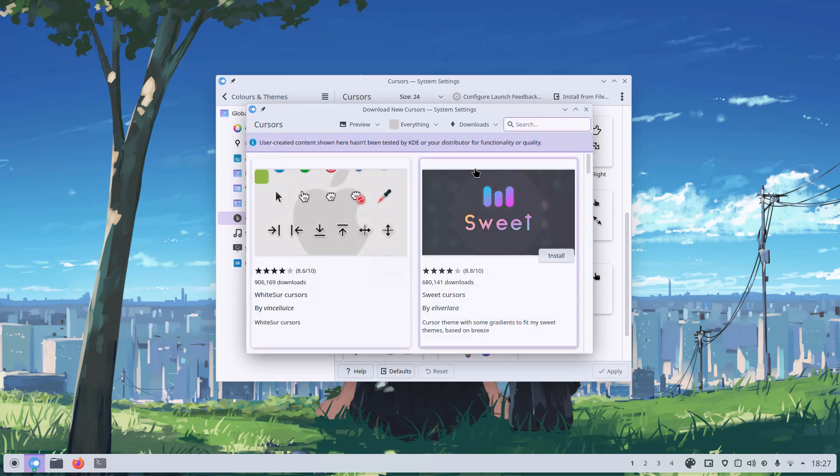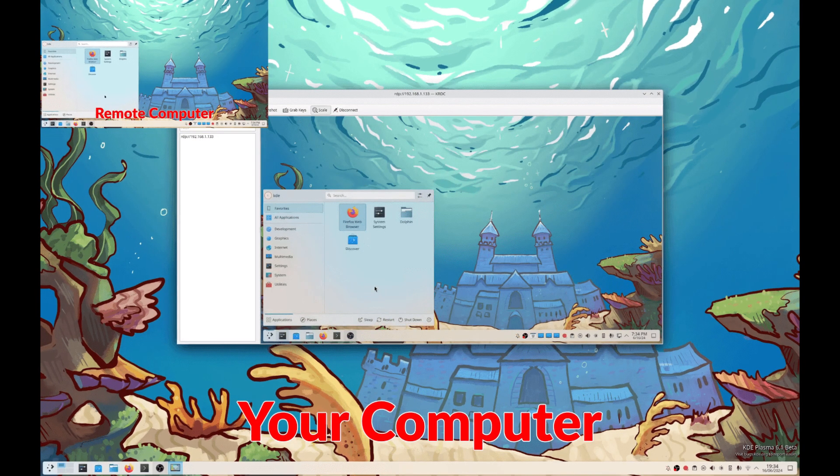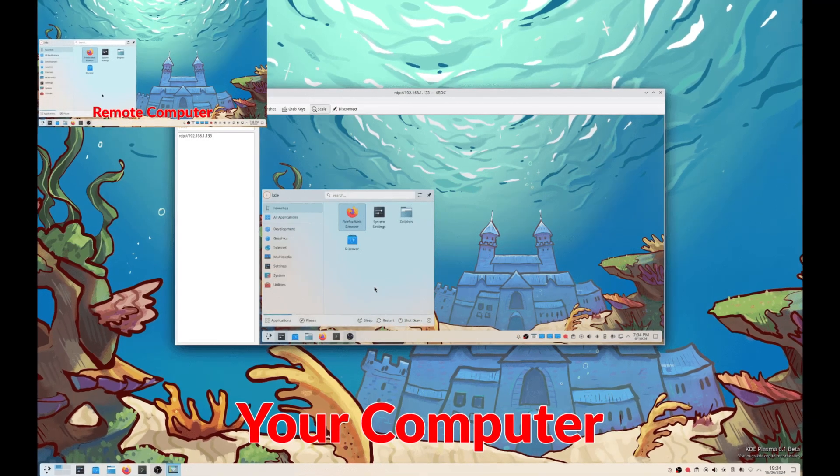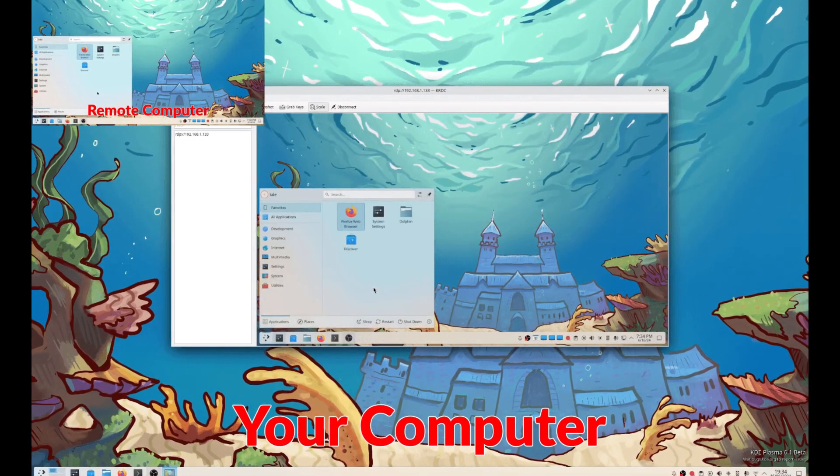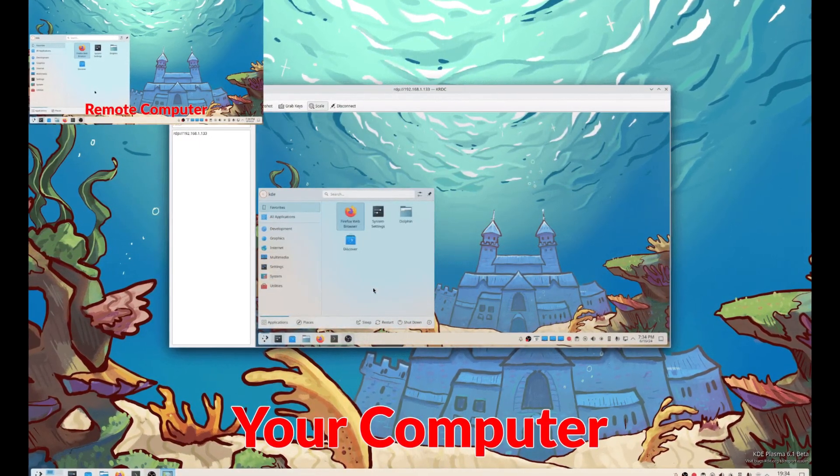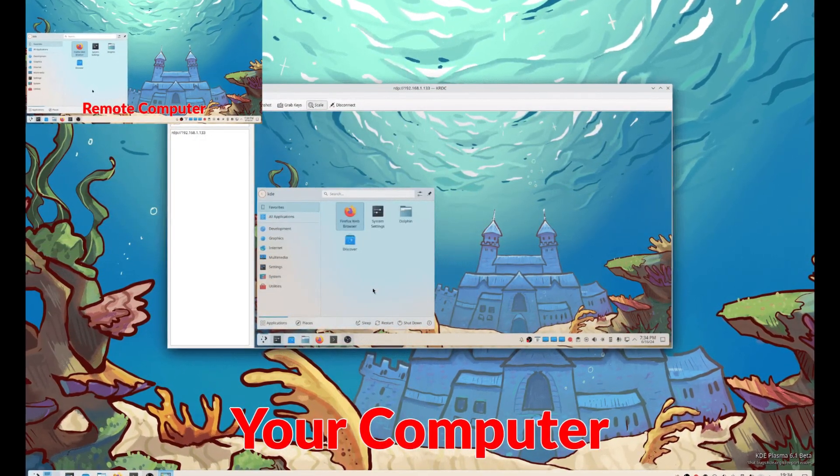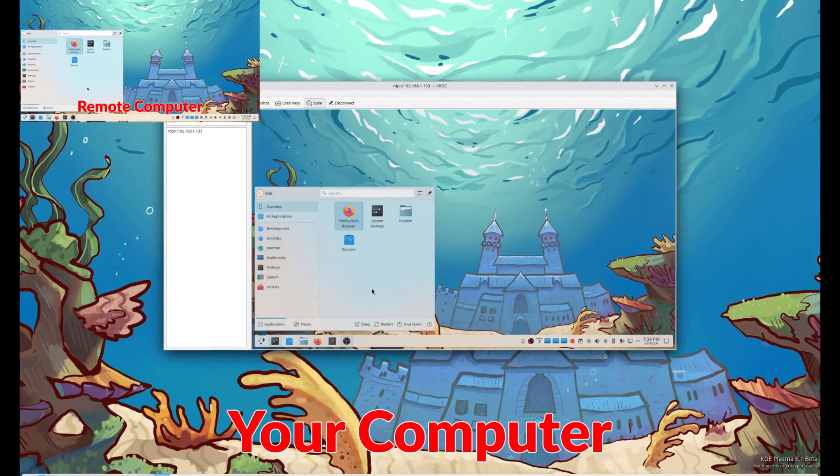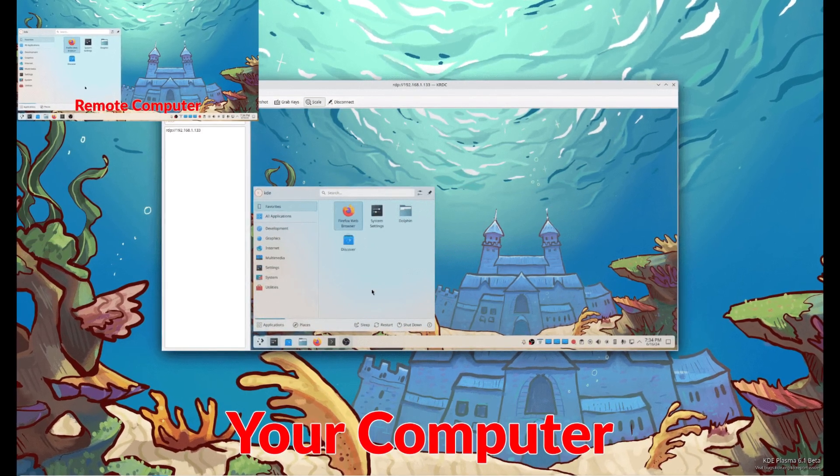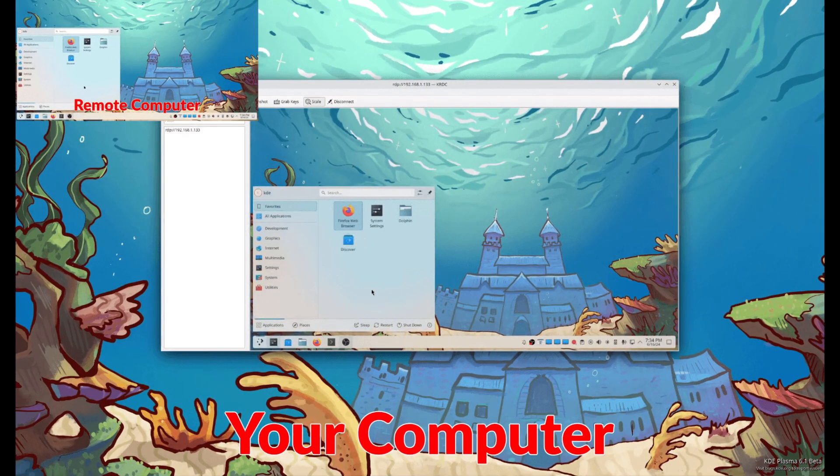They also added the ability to access remote desktops directly from the system settings app. This is a game changer for sysadmins and anyone who needs to troubleshoot or work on a remote machine.